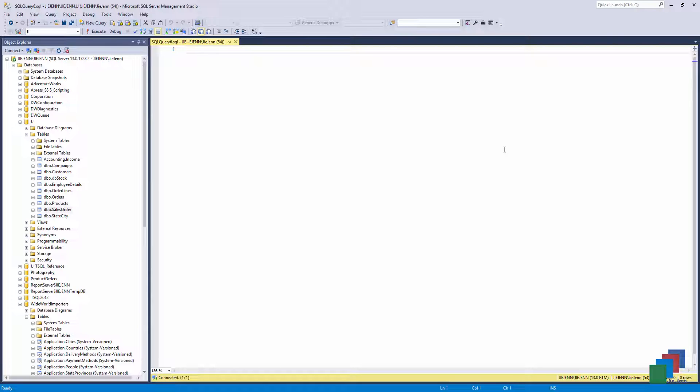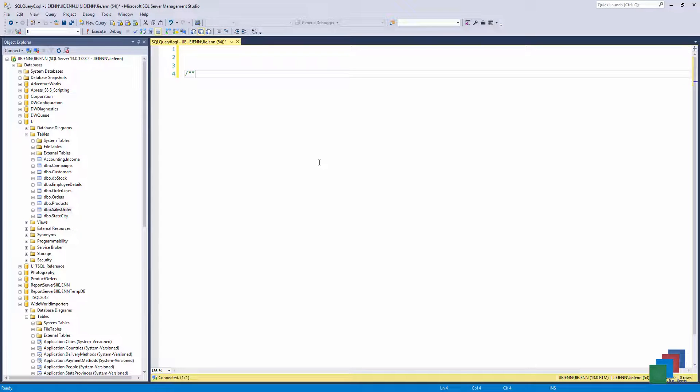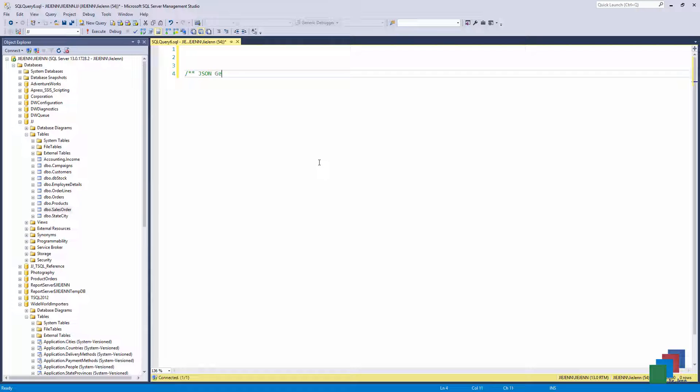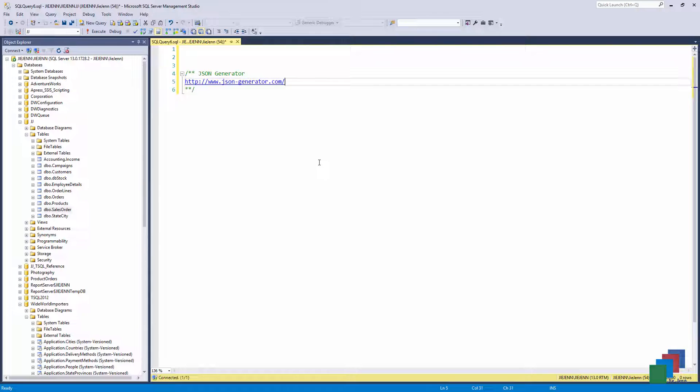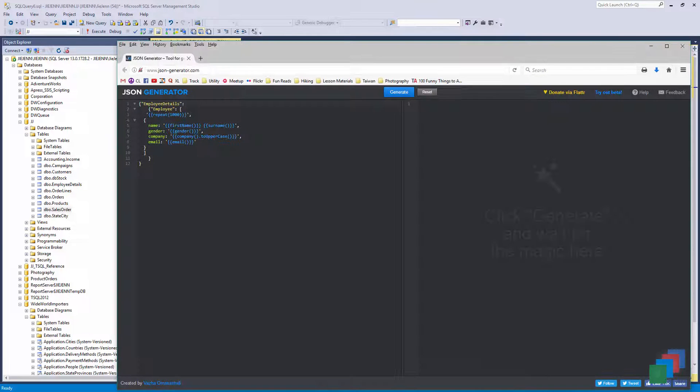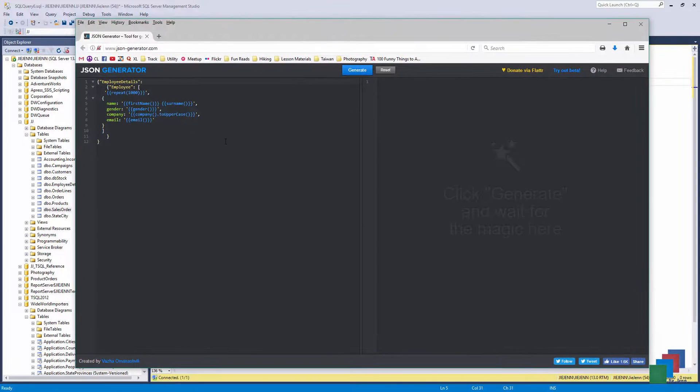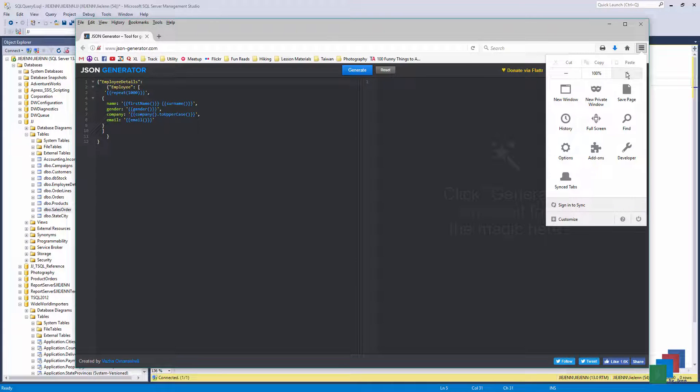First, we need some data, and let me give you guys this website that I use to generate the JSON file. JSON records generator. And here's the website, it's www.json-generator.com. Let me drag the website here and this is what the interface looks like.